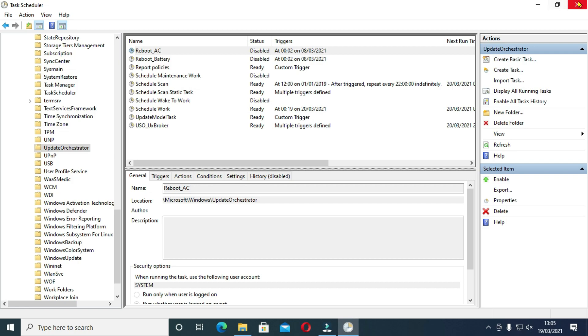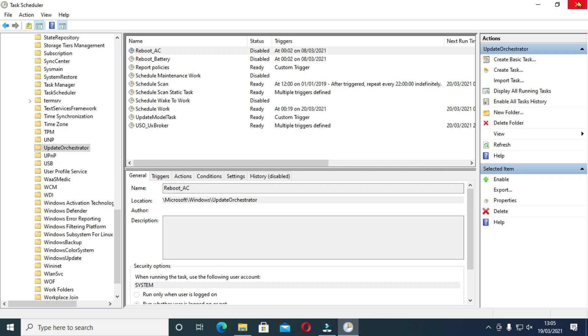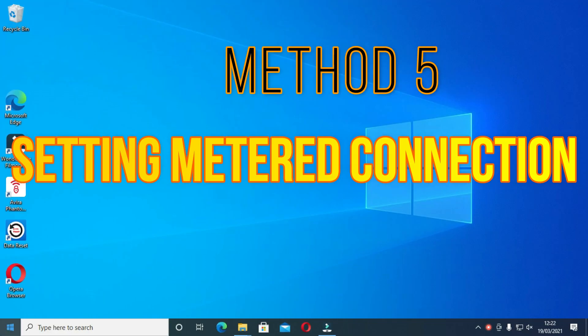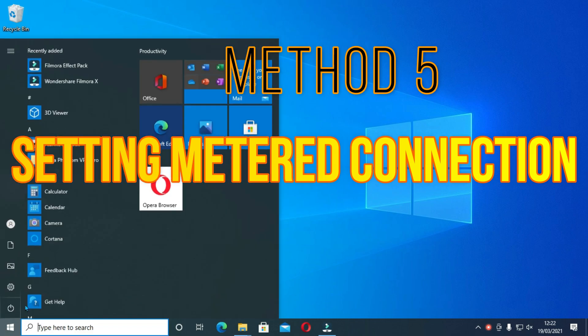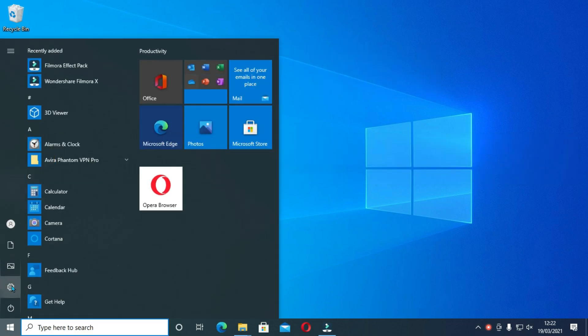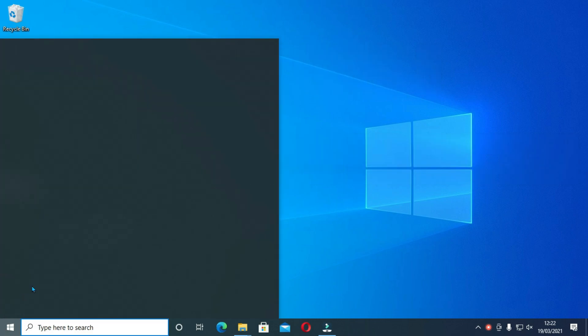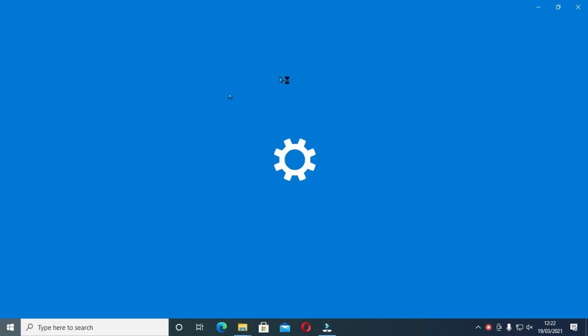And by there, all these methods are reversible, of course. So for this method, click on the Windows tab and go to settings and then locate network and internet.